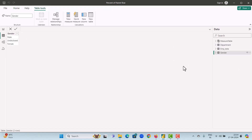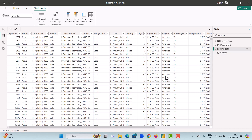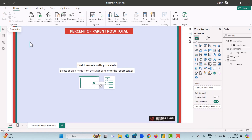The Employee Data gives us the list of all our active employees and we have details for them like gender, department, grade, designation, date of joining, country, and many more such details. Let's start the process of calculating the percent of parent row total.